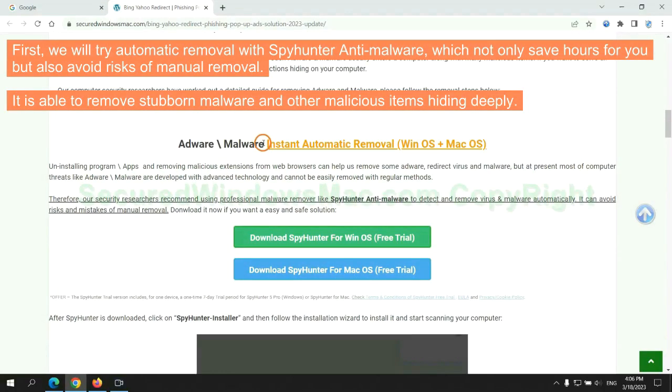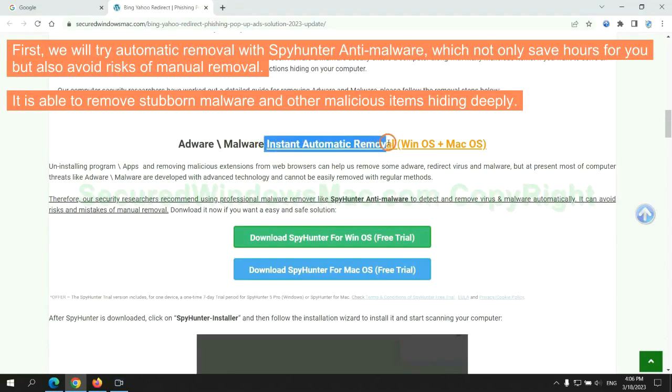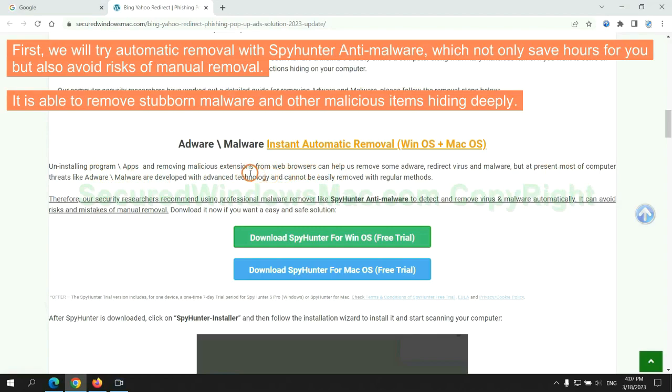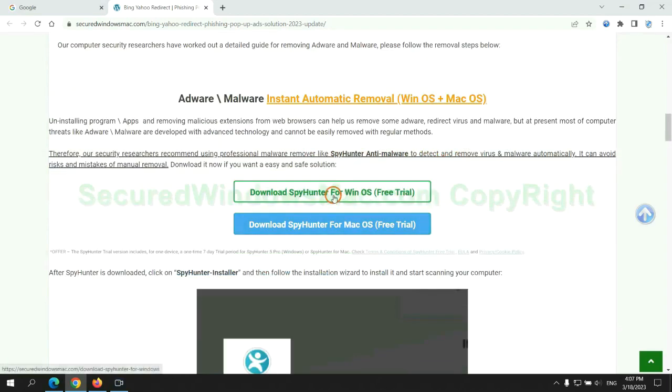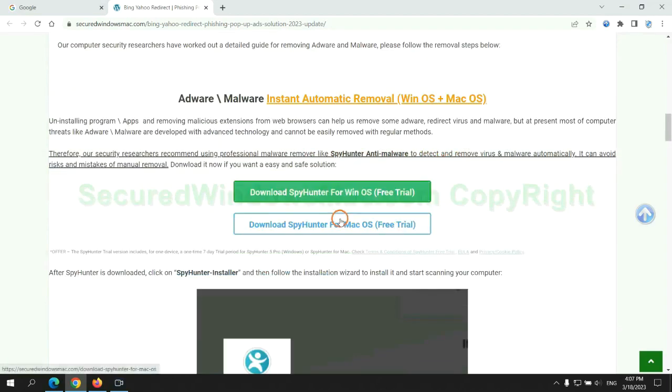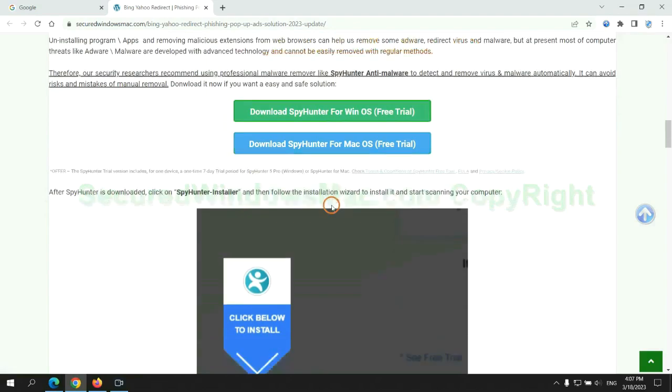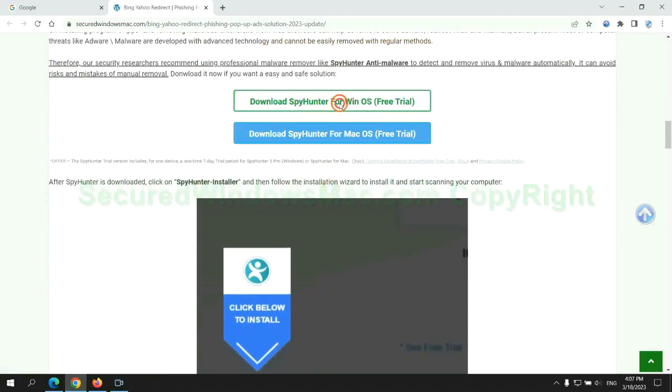First, we will try automatic removal with SpyHunter anti-malware, which not only saves hours for you but also avoids risks of manual removal. It is able to remove stubborn malware and other malicious items hiding deeply. Click the button here to download SpyHunter for Windows or Mac.